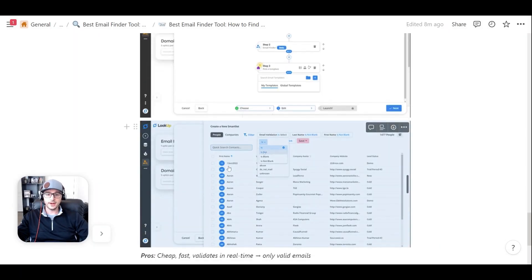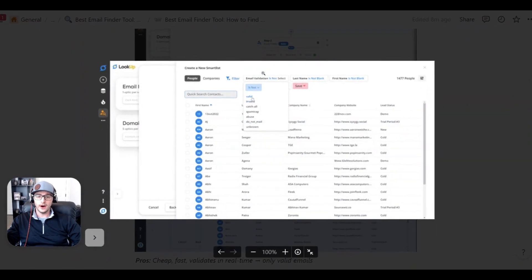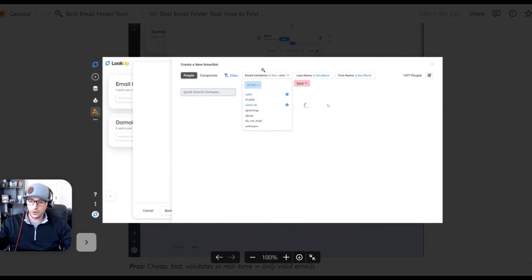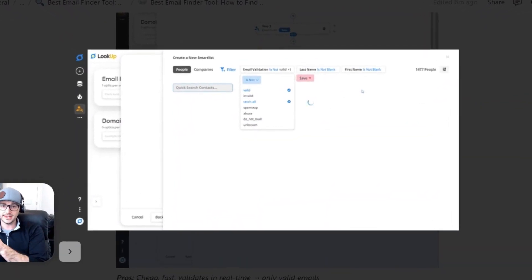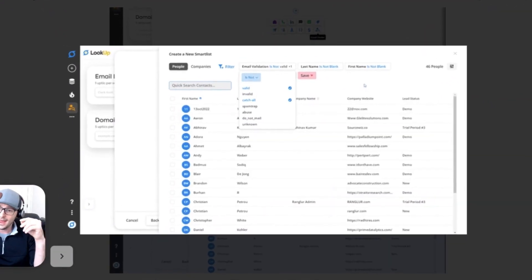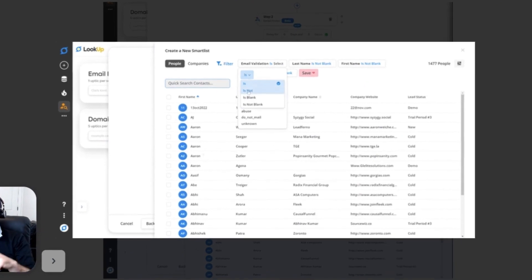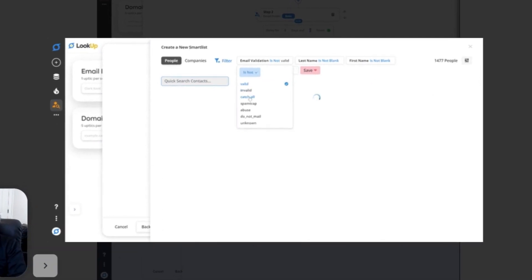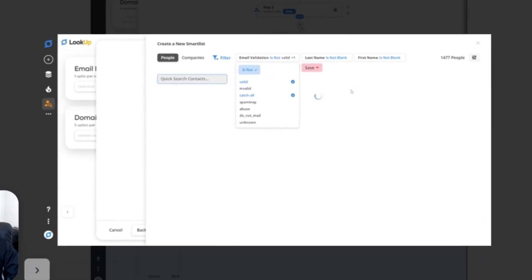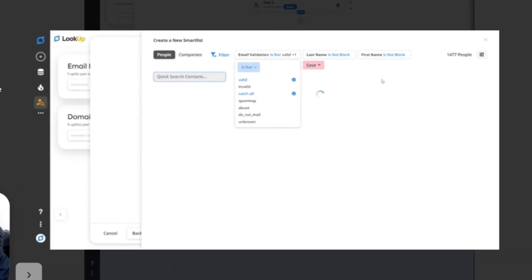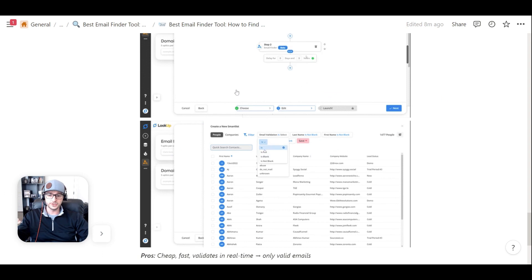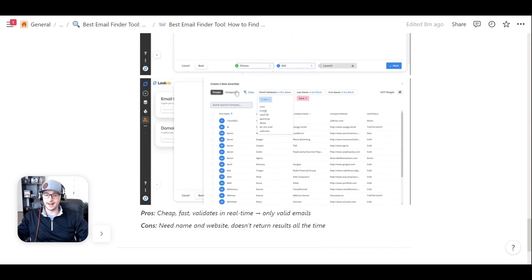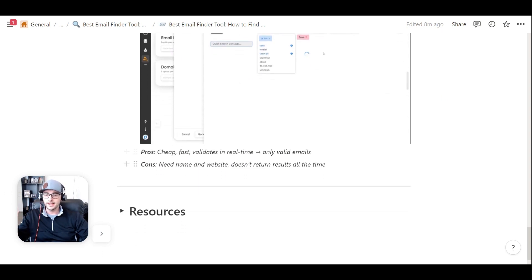And you can automate the enrollment of any sort of lead or contact that you have in the system who the email is bounced or the email isn't valid. You can actually automate the enrollment and find those email addresses automatically. It's super easy.